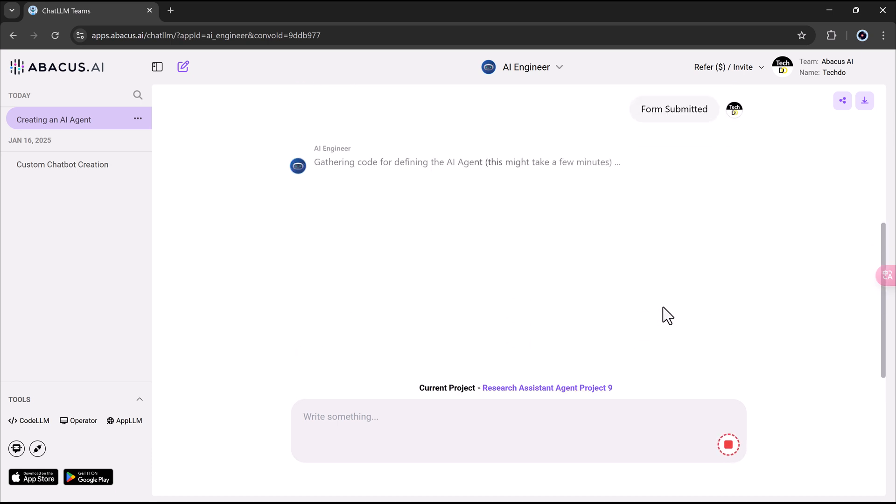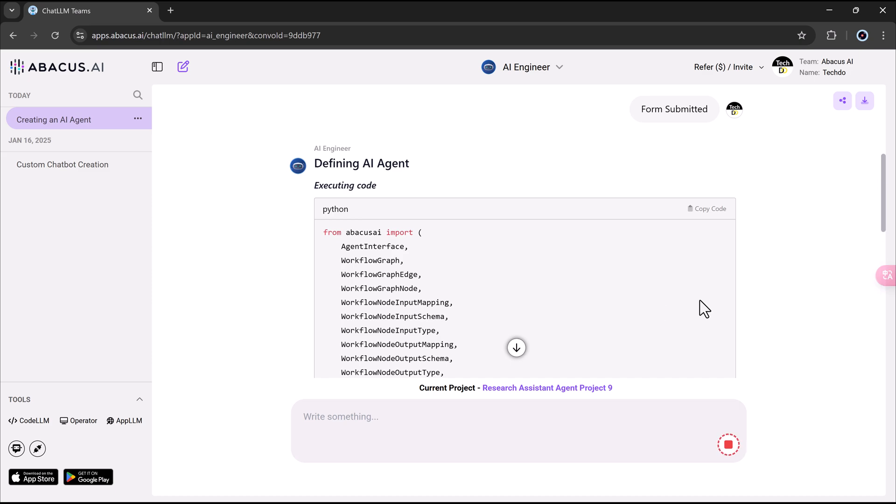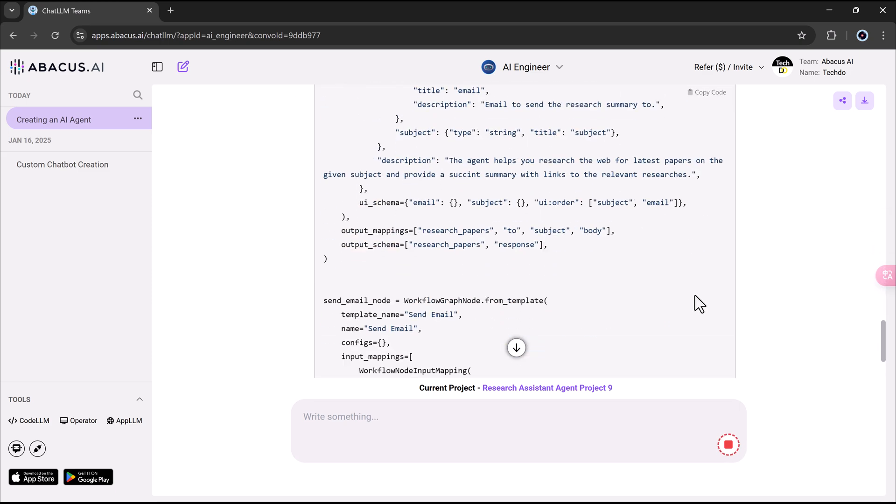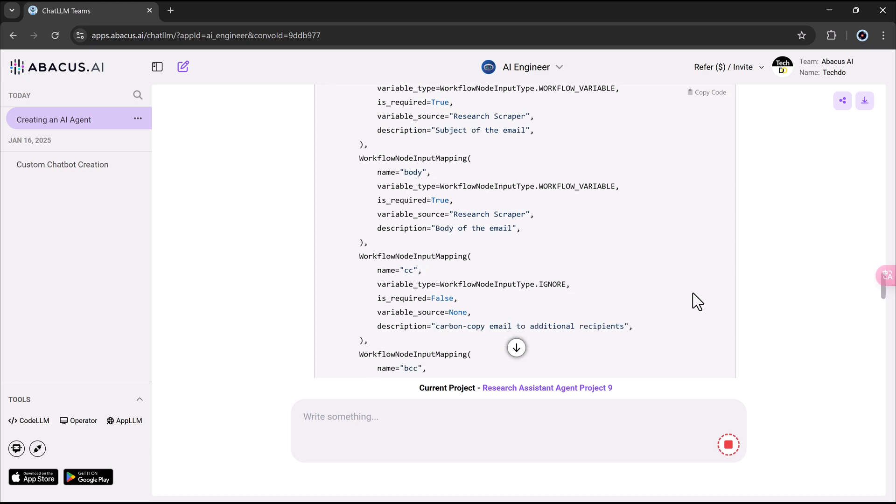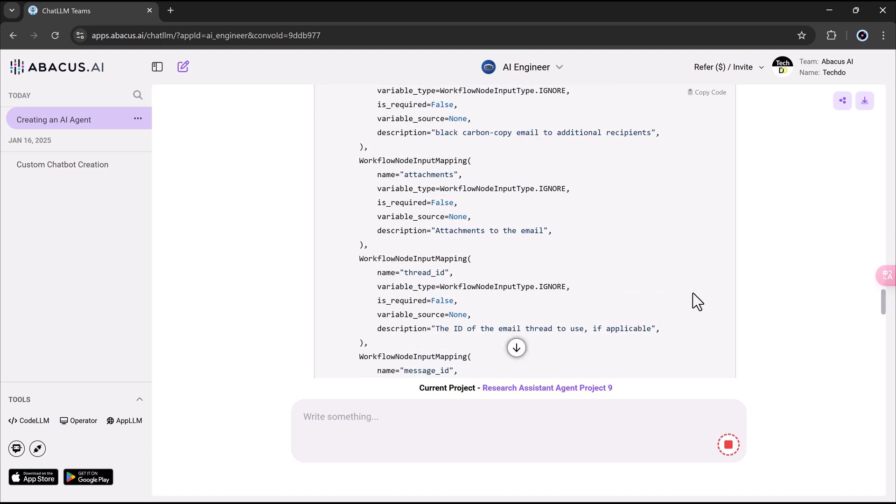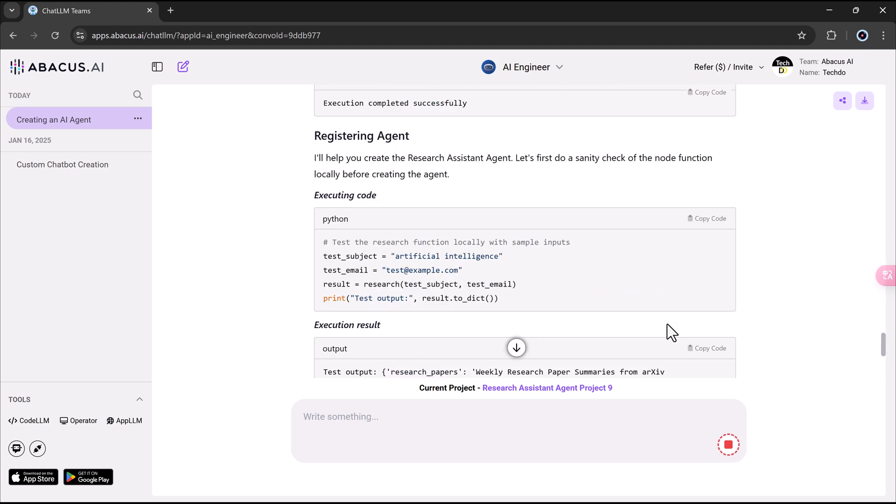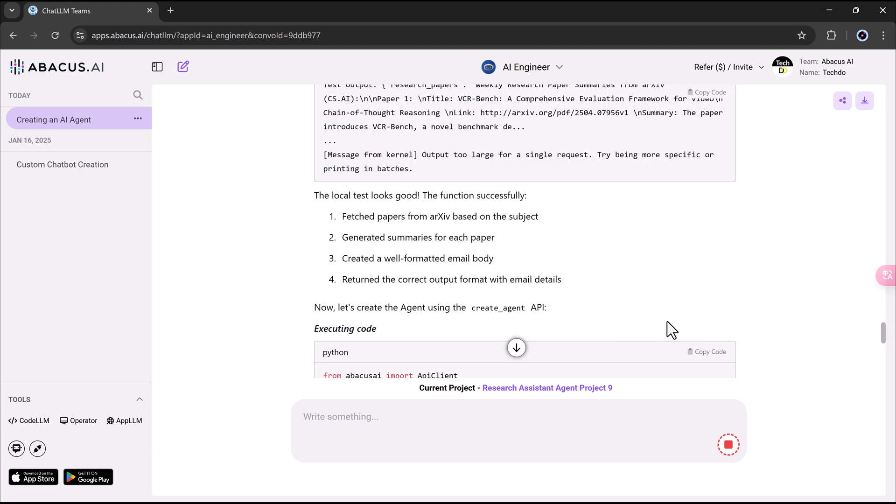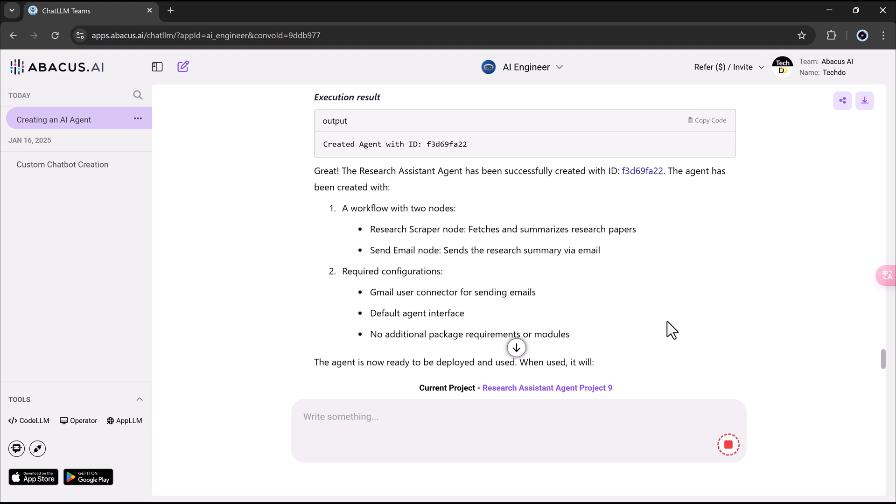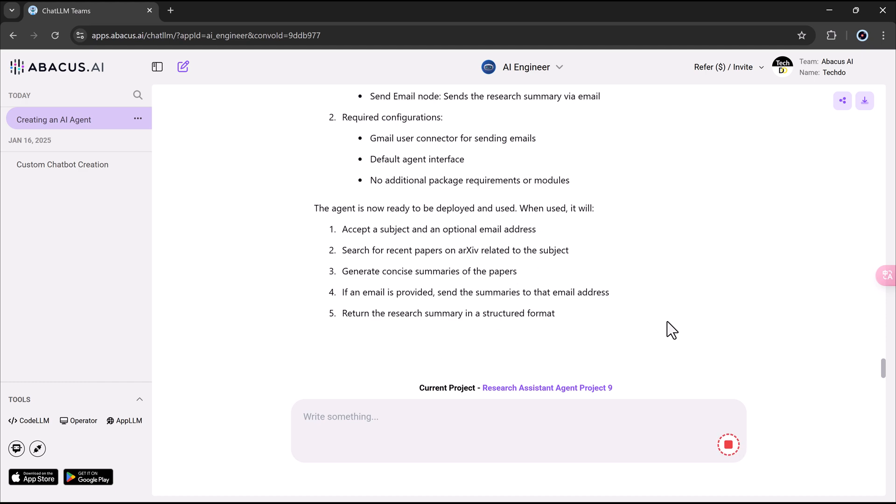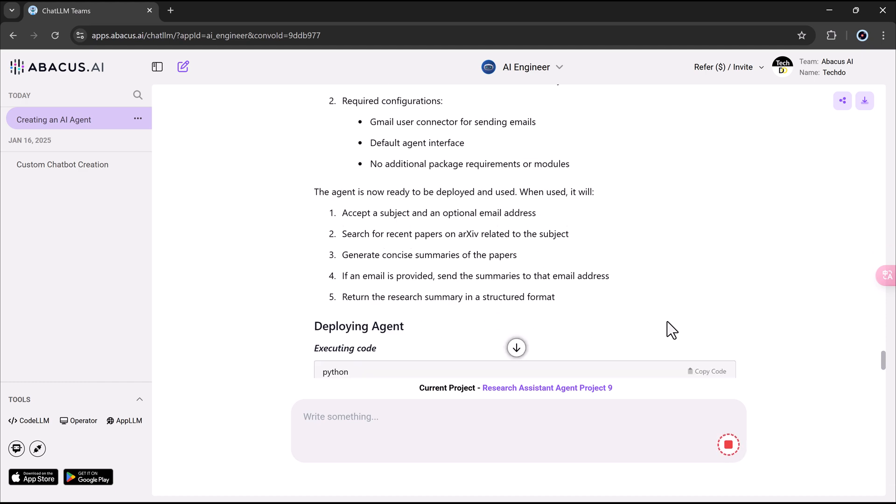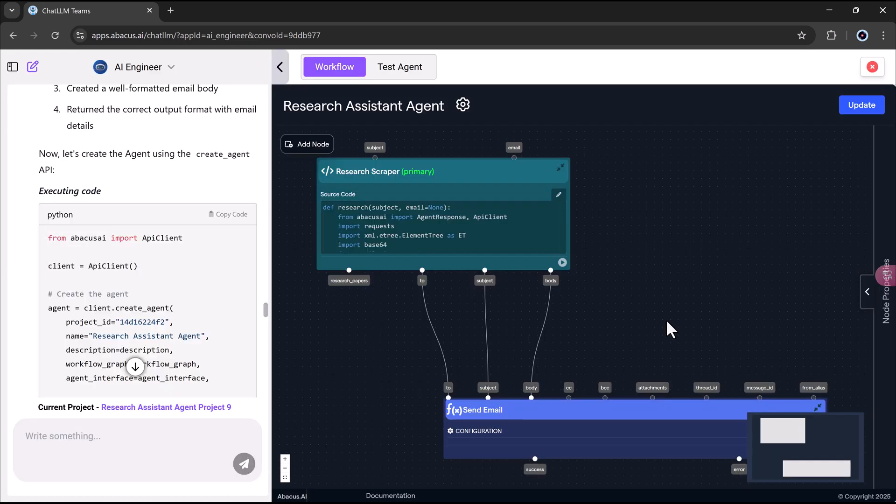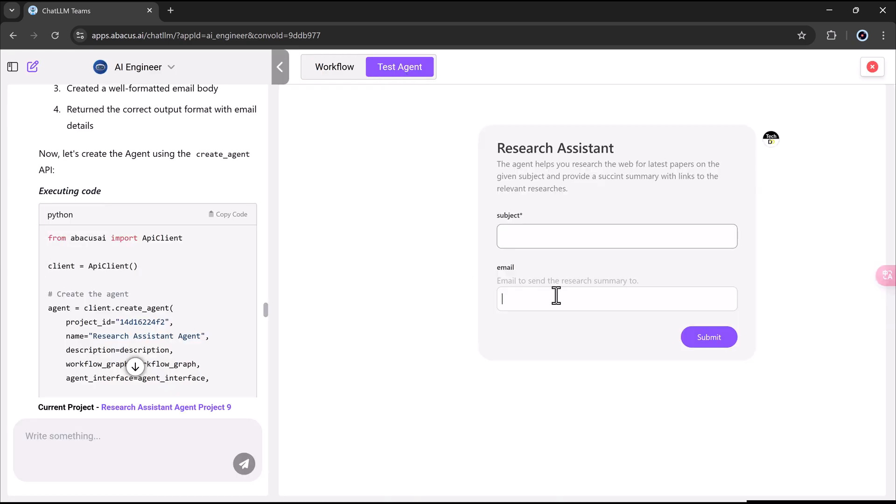The first AI agent we will create is a research assistant, an ideal solution for professionals who spend hours gathering information. After selecting the template from the AI engineer interface, the system begins generating the logic behind the scenes. What's impressive is that you can watch this process in real-time as the system writes backend instructions and constructs functional workflows without needing a single line of code from your end. Once deployed, this agent can scan academic databases, summarize articles, extract key information, and even send structured results to your email.